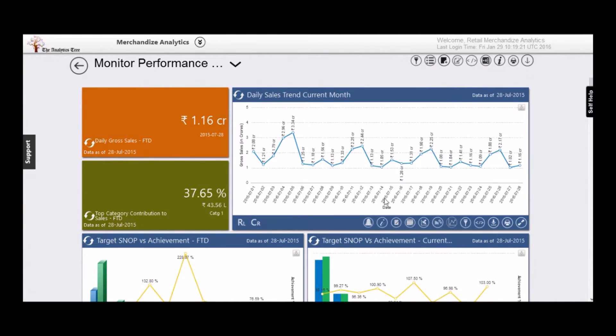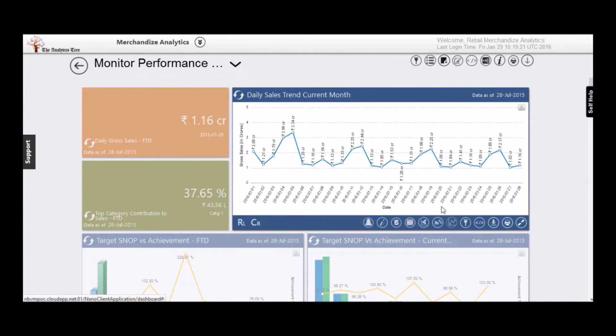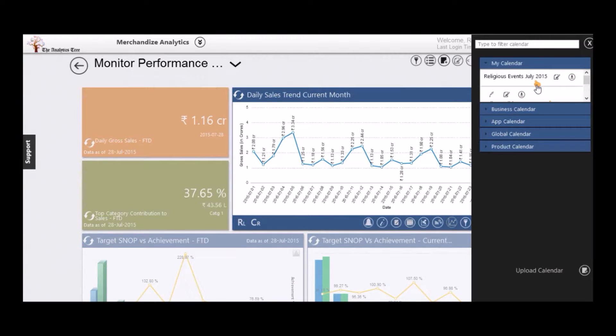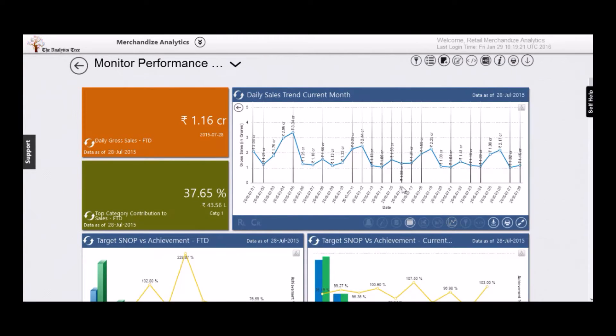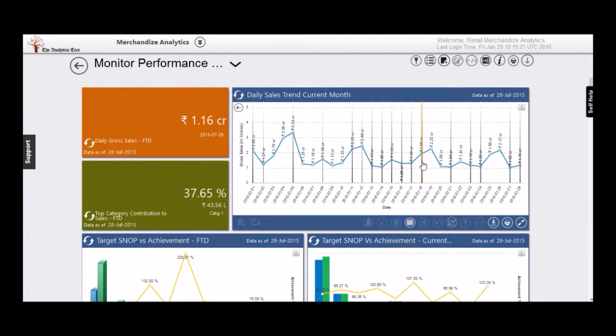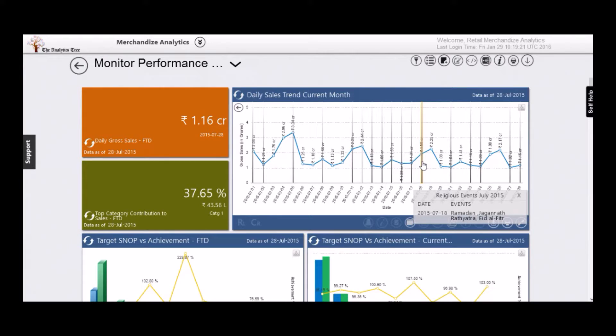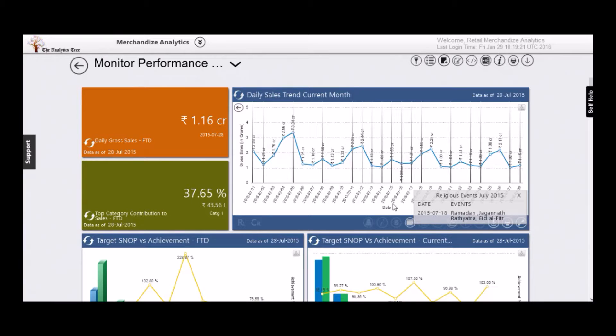Let's now check how your revenue did with respect to religious holidays. You can pull up the calendar and overlay on your sales. As you notice here, your sales picked up leading up to Ramadan and Rath Yatra. These are the kinds of insights you can drive using Nanobee Analytics.